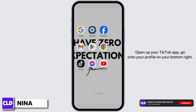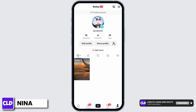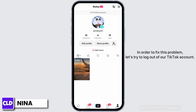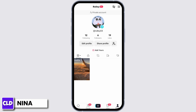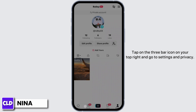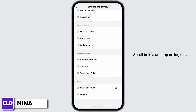Open up your TikTok app. Go onto your profile on your bottom right. In order to fix this problem, let's try to log out of our TikTok account. Tap on the three bar icon on your top right and go to Settings and Privacy. Scroll below and tap on Logout.